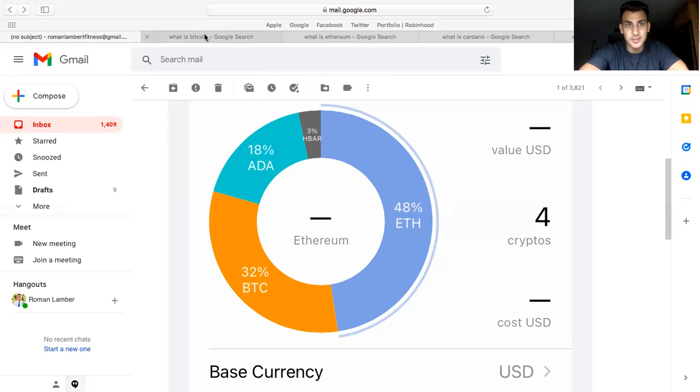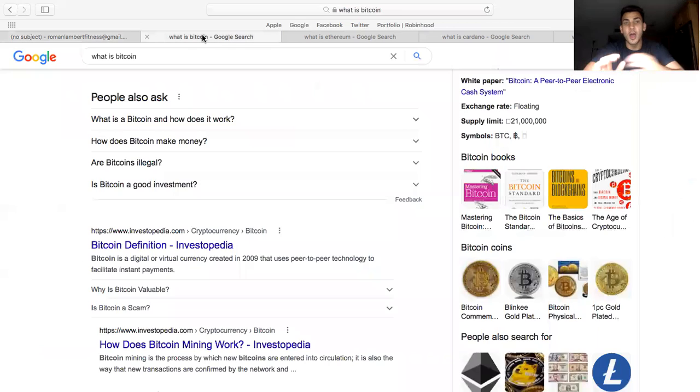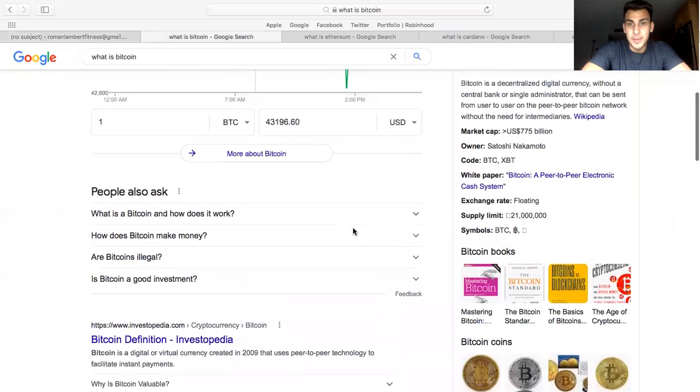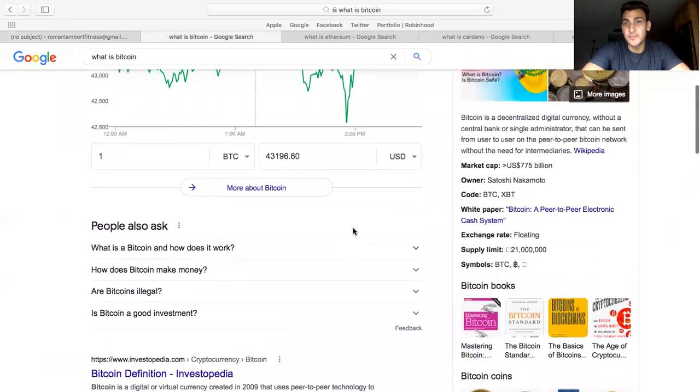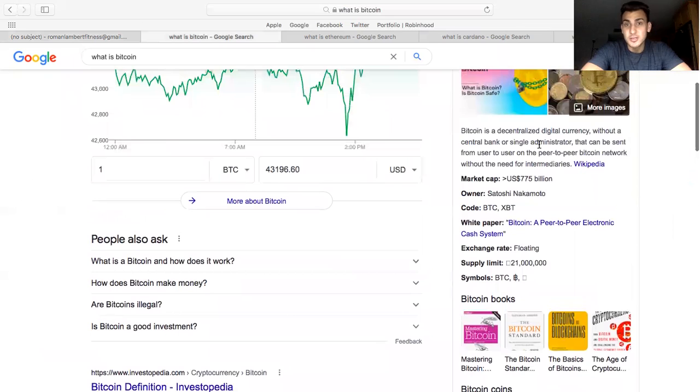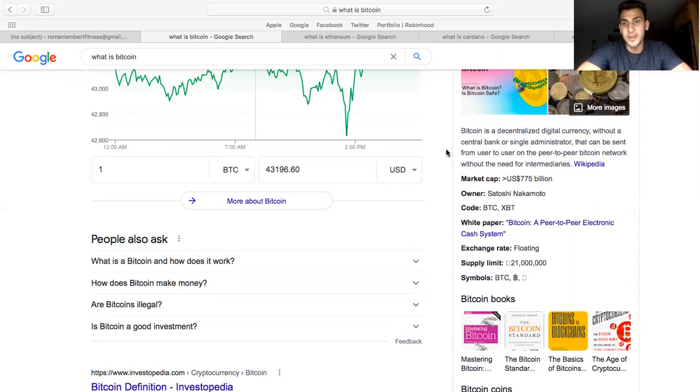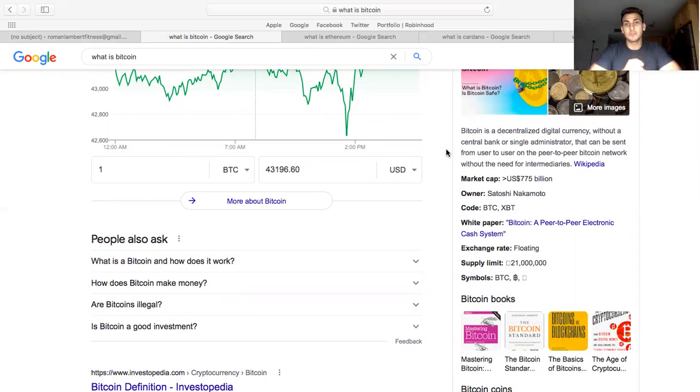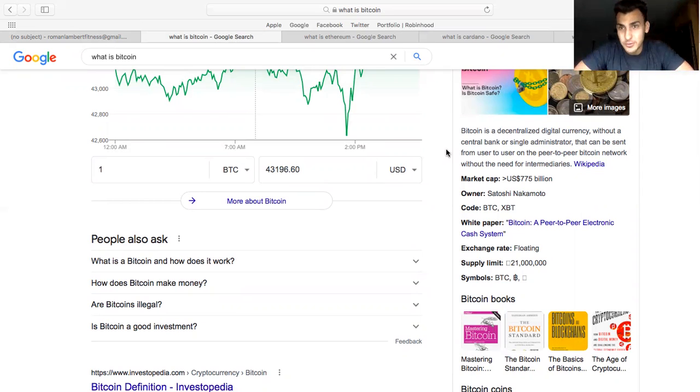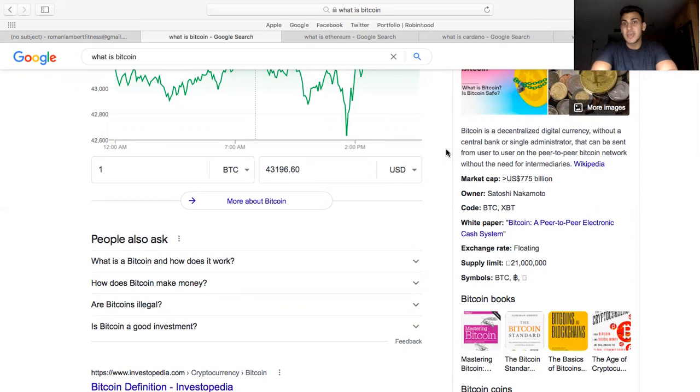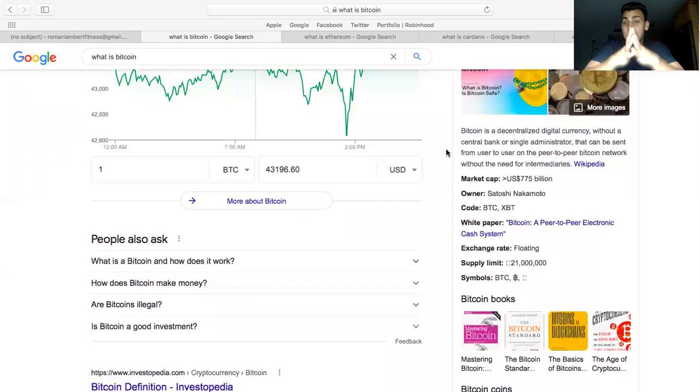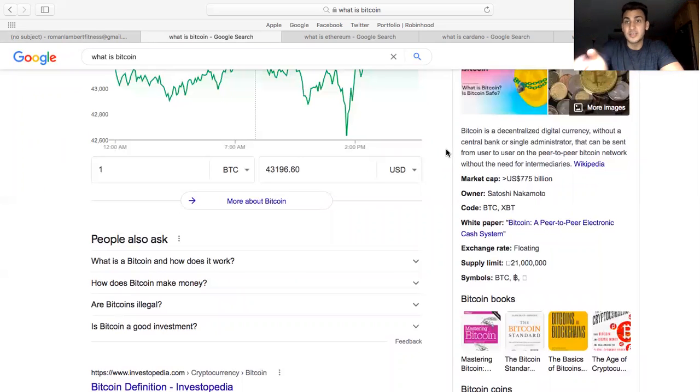Okay, so let's go ahead and get into what is Bitcoin. I'm just gonna read you the definition and then say my own version. So Bitcoin is a decentralized digital currency without a central bank or single administrator that can be sent from user to user on the peer-to-peer Bitcoin network without needing intermediaries.